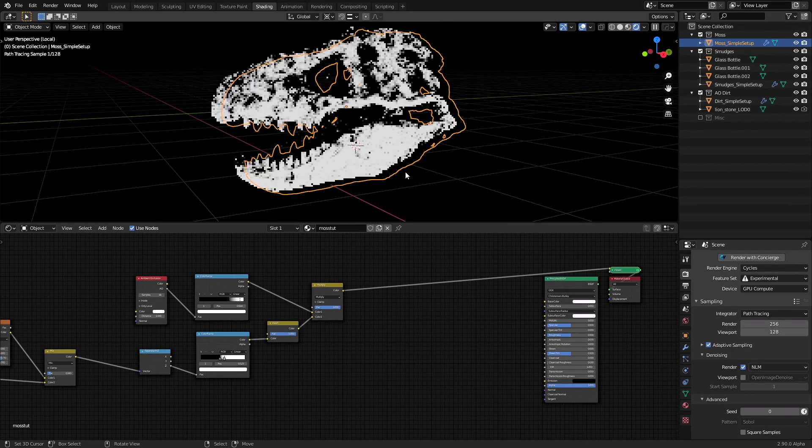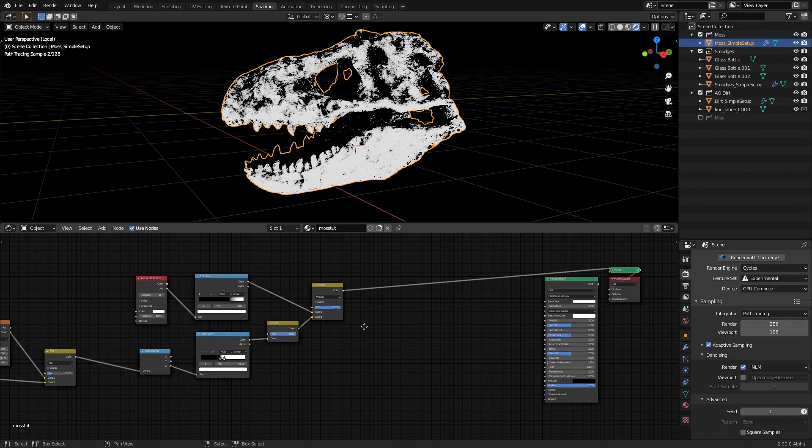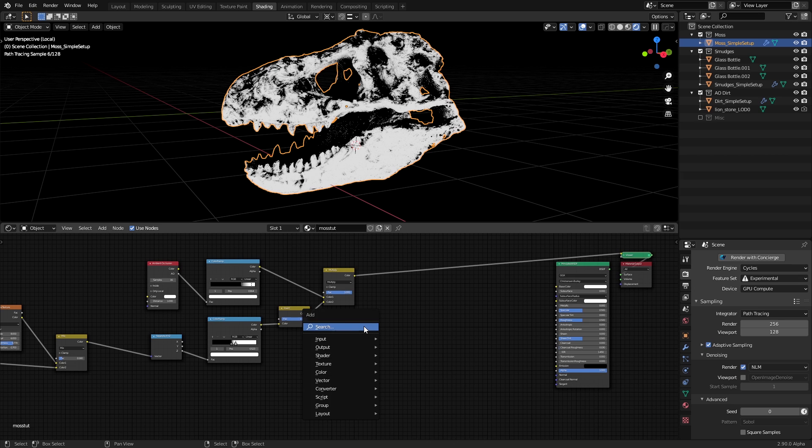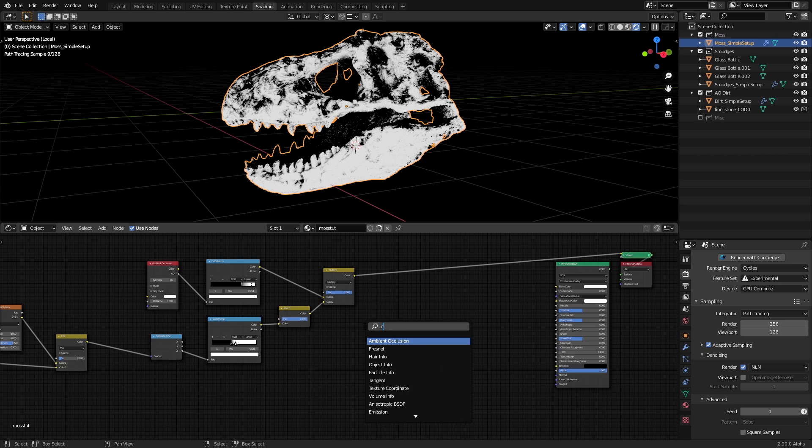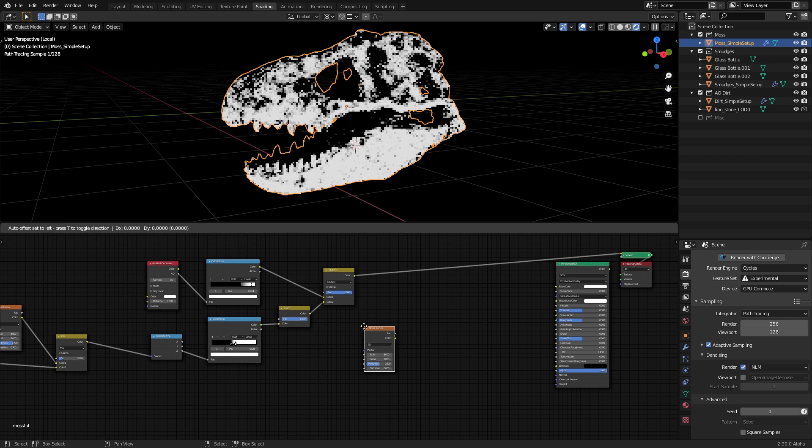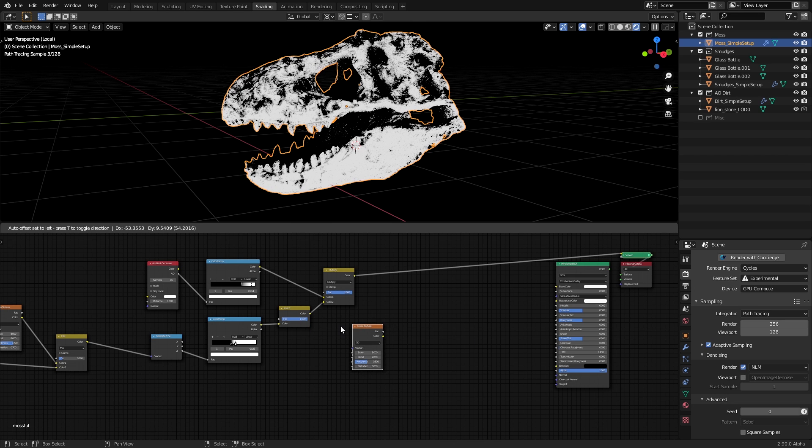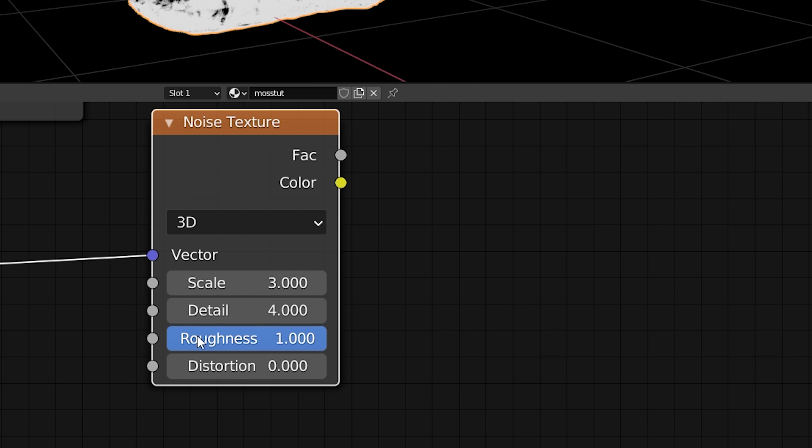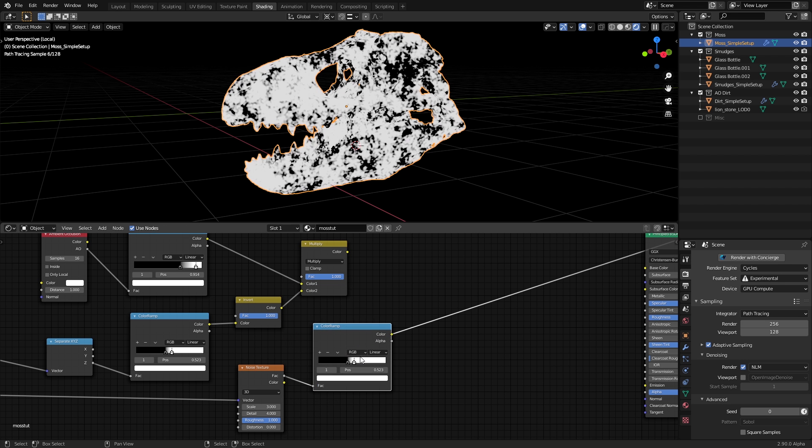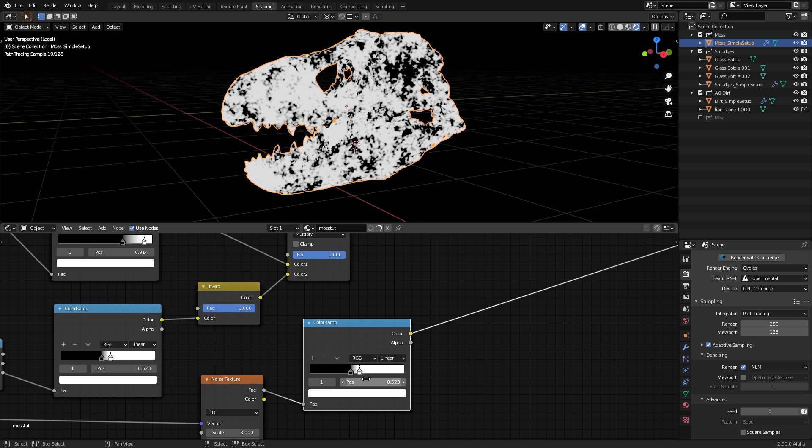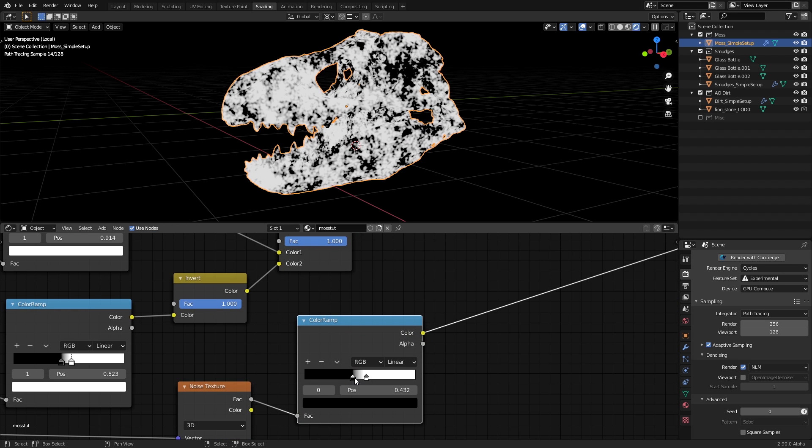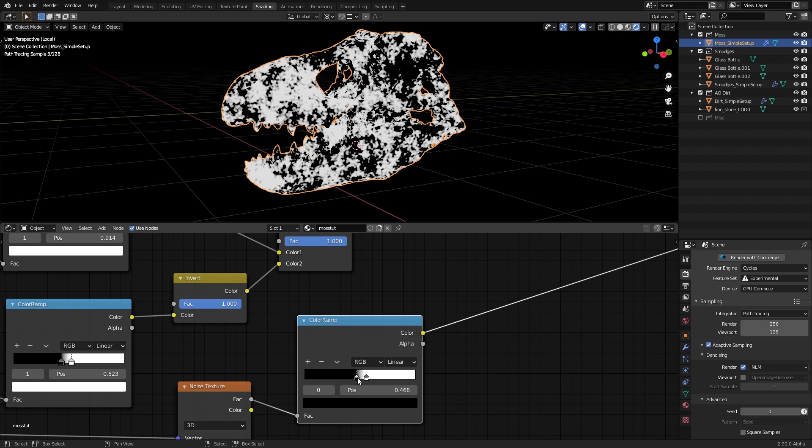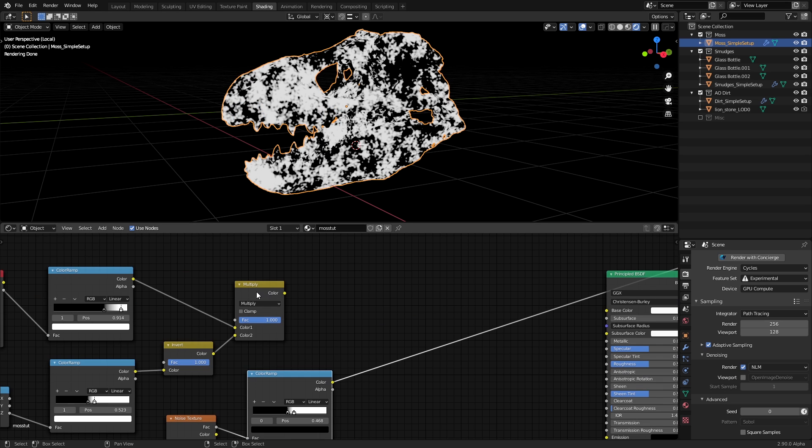We want to make this more random by introducing some patches where the moss will grow. So for this, let's add another noise texture, set the scale to 3 and detail to 4 with the roughness at maximum. Let's run it through a color ramp for more control and tweak the handles till we get some black patches like these. Remember, here, black means the areas where the moss will grow. Keeping that in mind, let's multiply this with the combined AO and distorted Z mask from before.